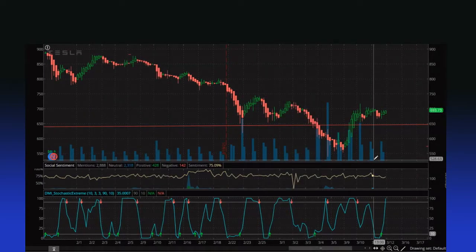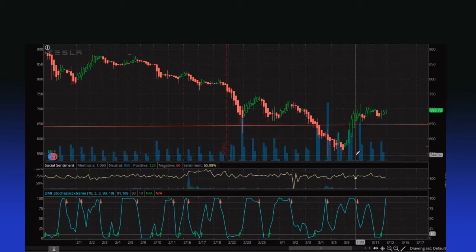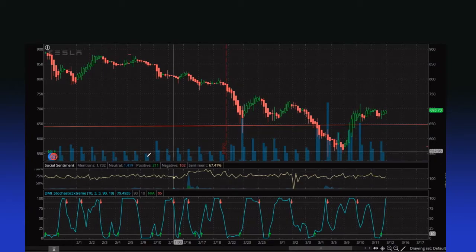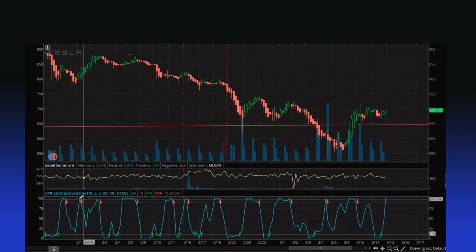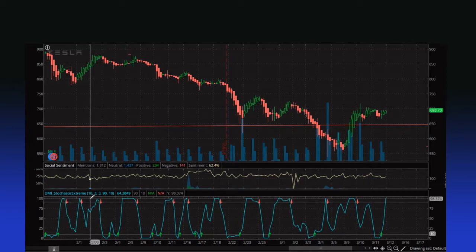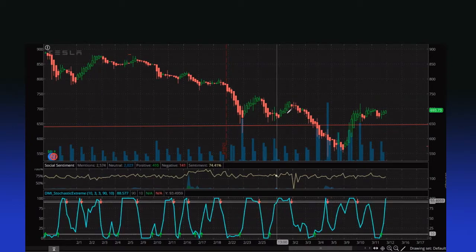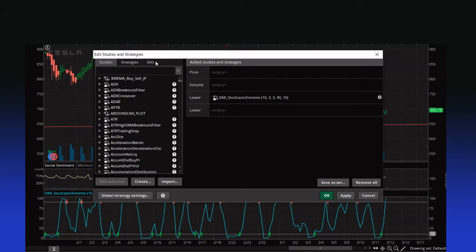Welcome back everyone. We got a request — the DMI reversals video was quite popular, so I got some questions about this DMI stochastic extreme. Now that's how we would use this in a conditional study. I would say that we need to test it as a strategy, so we need to make this into a strategy before we jump right into using those signals.